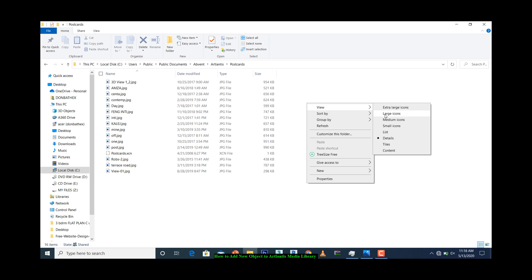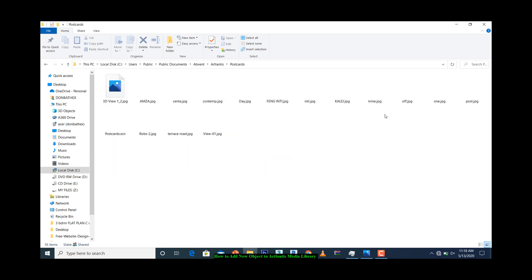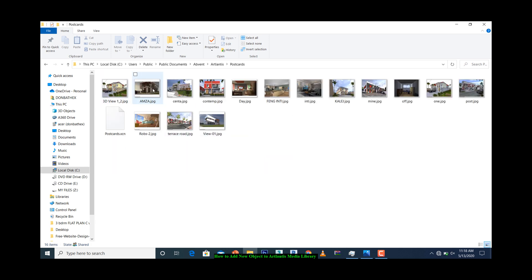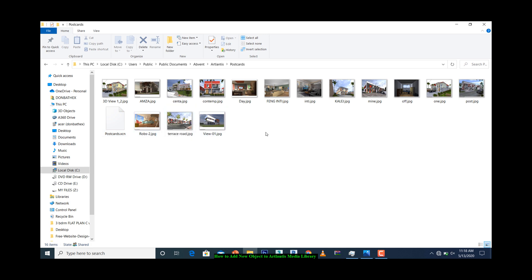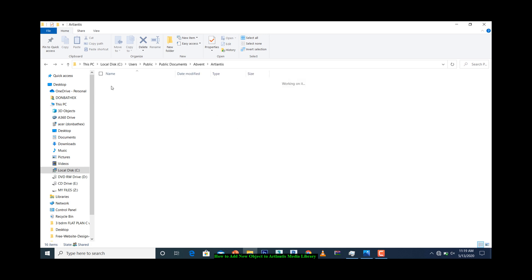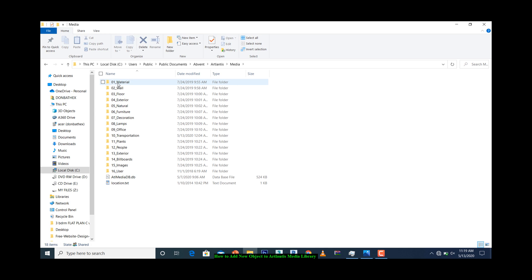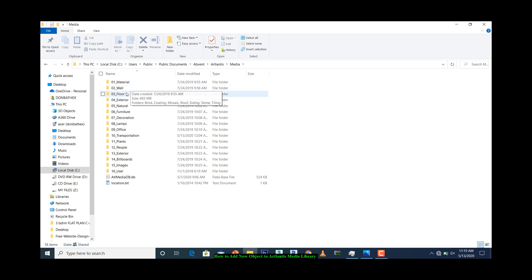You can save a picture of a model you are working on so that for future use you can just drag the material from the picture and apply it into your current project. Now we have the Media. You can see all the folders we have under Media—materials, walls, floors, exterior, natural, down to the view boards.